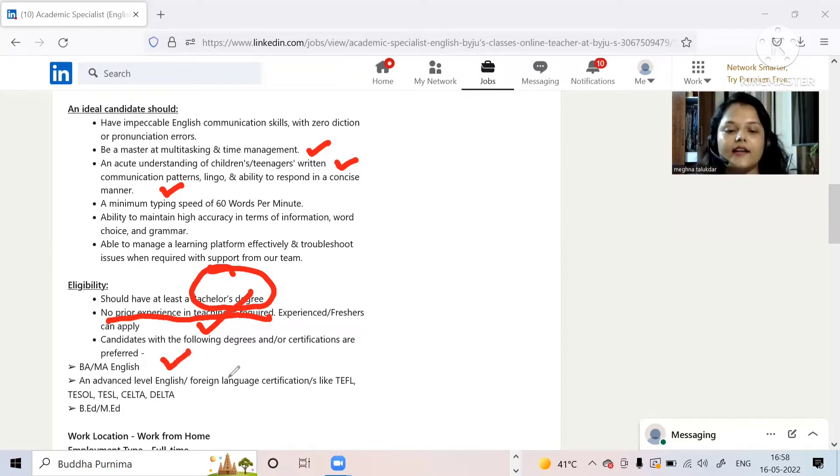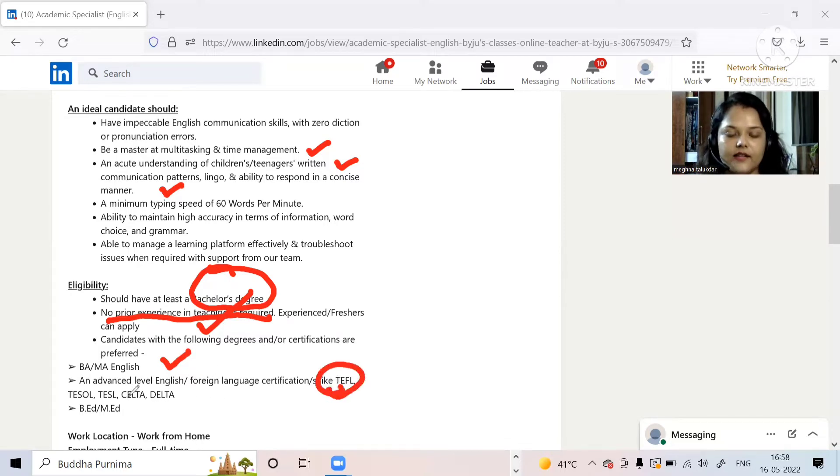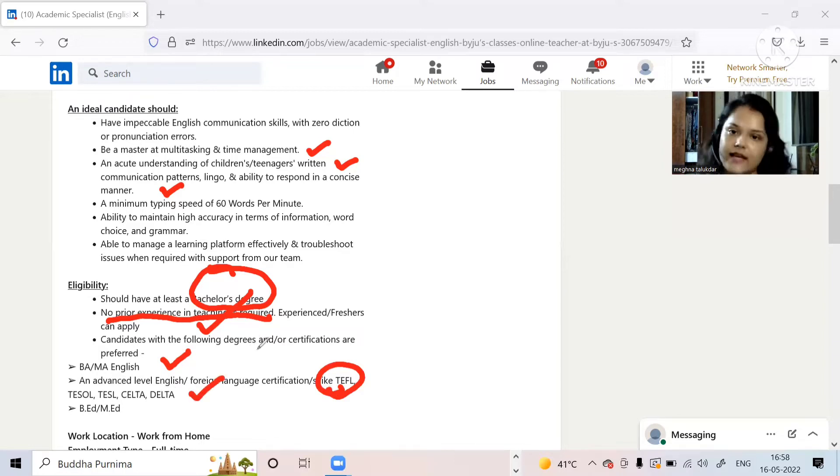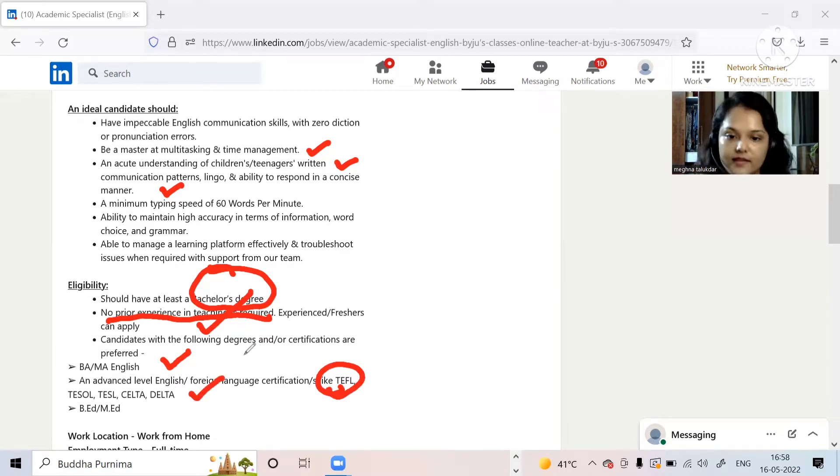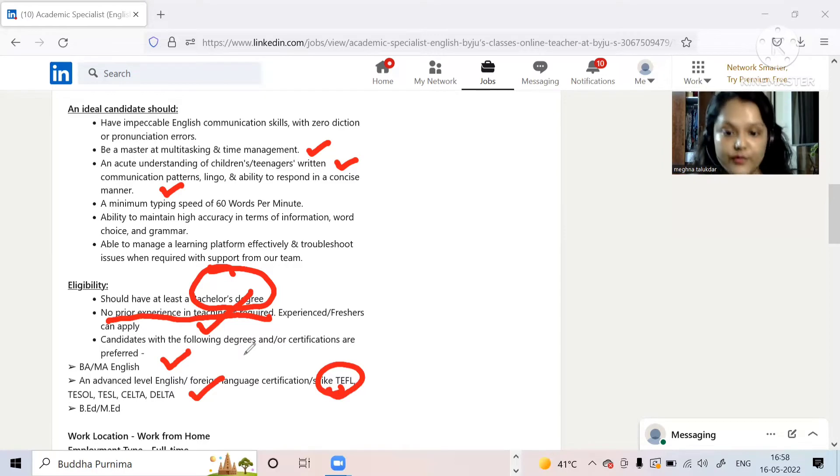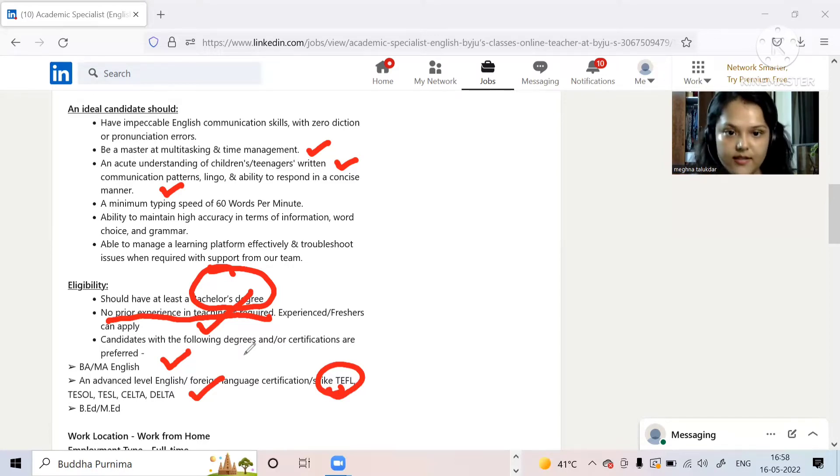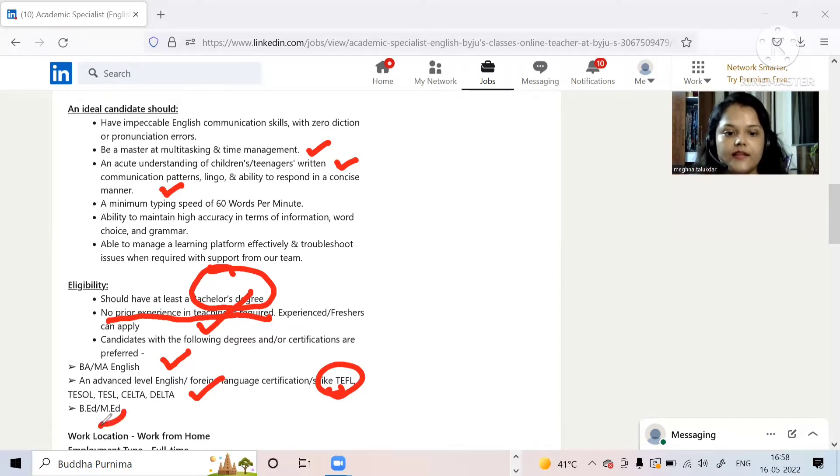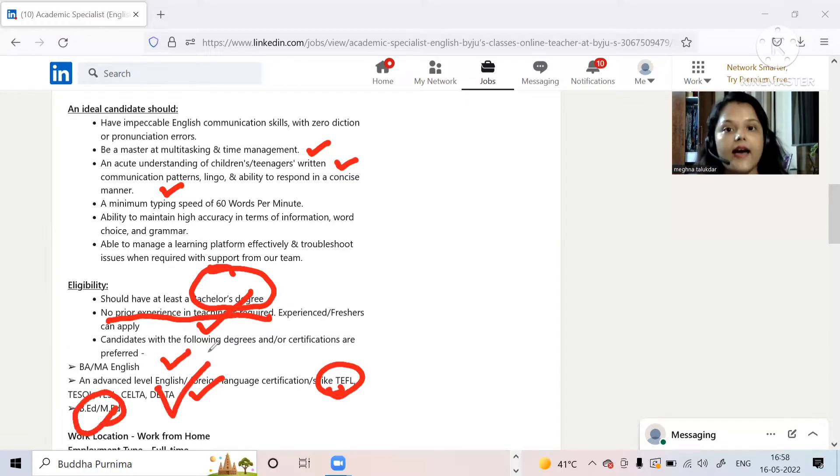This is an English position, this is why BA or MA English. MA is not necessary, bachelor's too. Advanced English foreign language certification like TEFL, TESOL, TESL. I don't know about all these things because I am a science background but if you are from English and you also possess this particular certificate then it will be good for you.